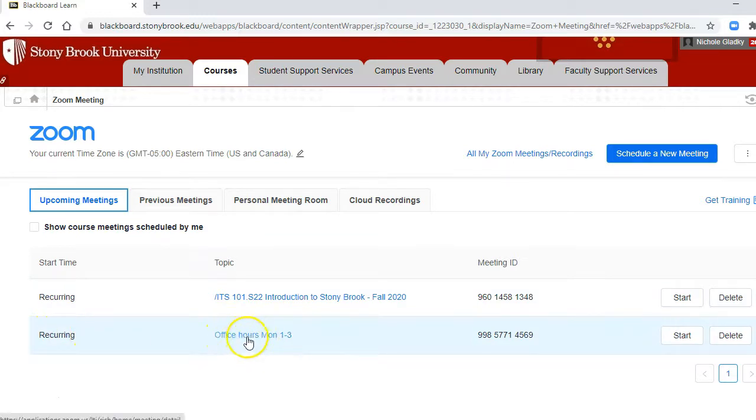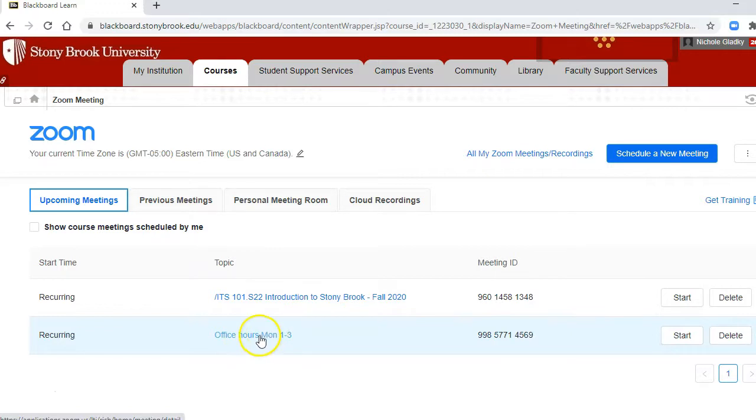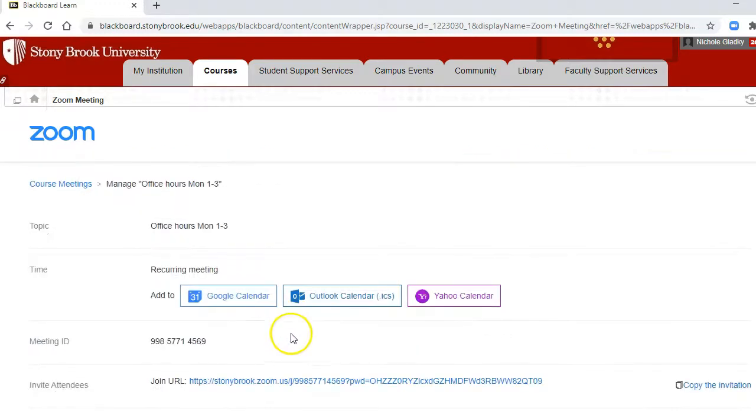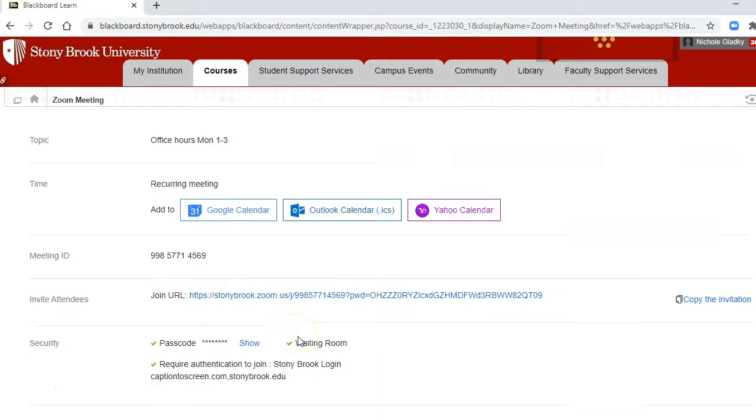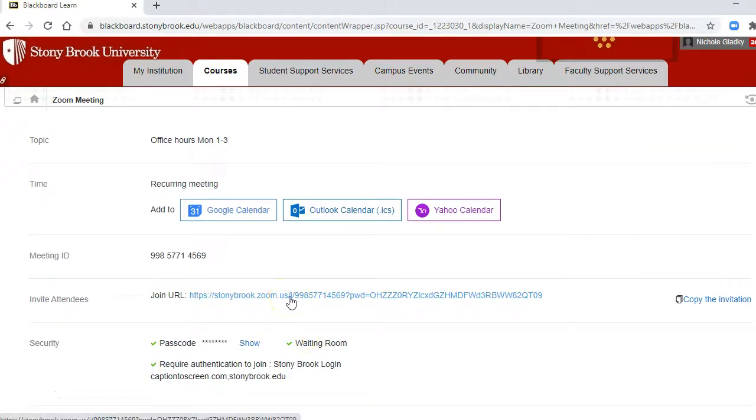Now if you want these office hours, the same link, to be on all of your Blackboard courses, you can click on the topic and then copy this link.